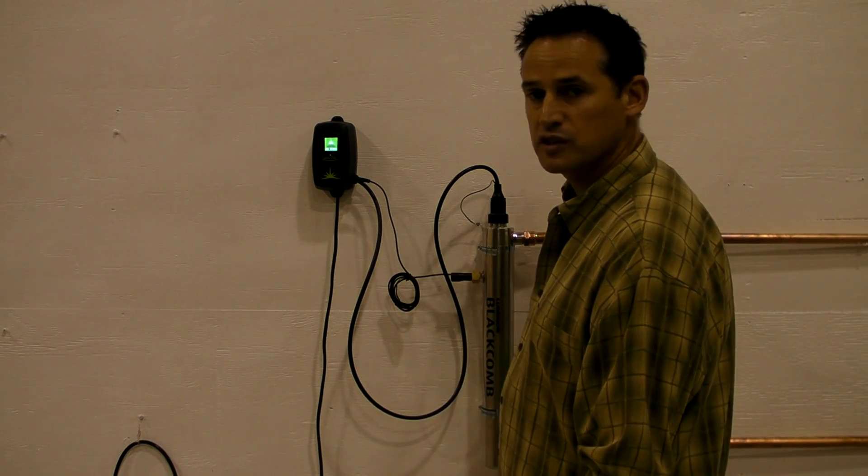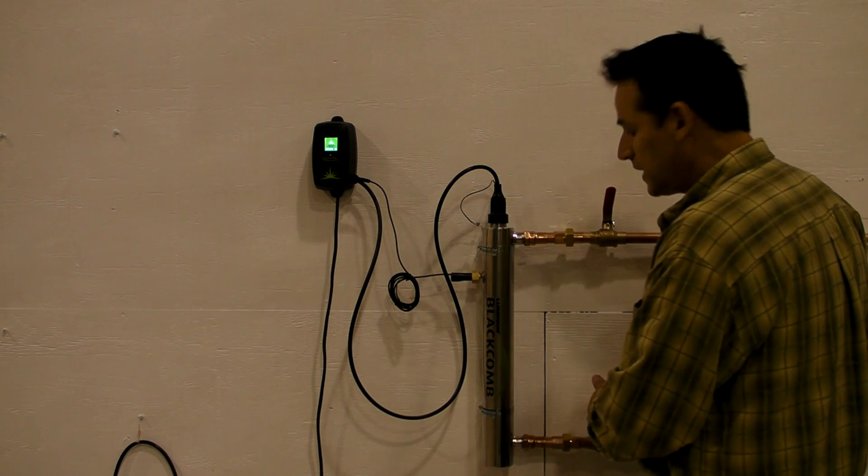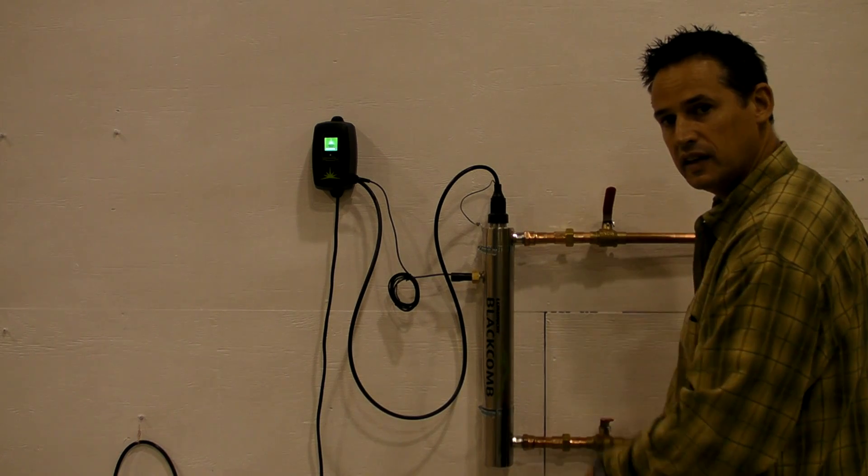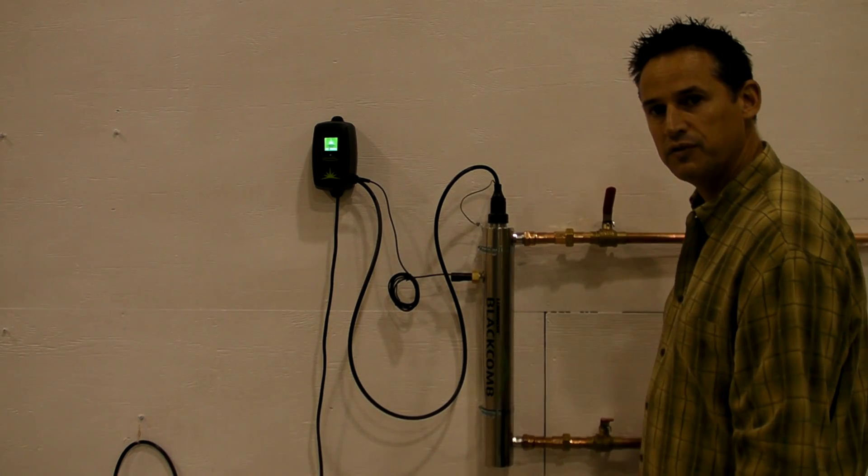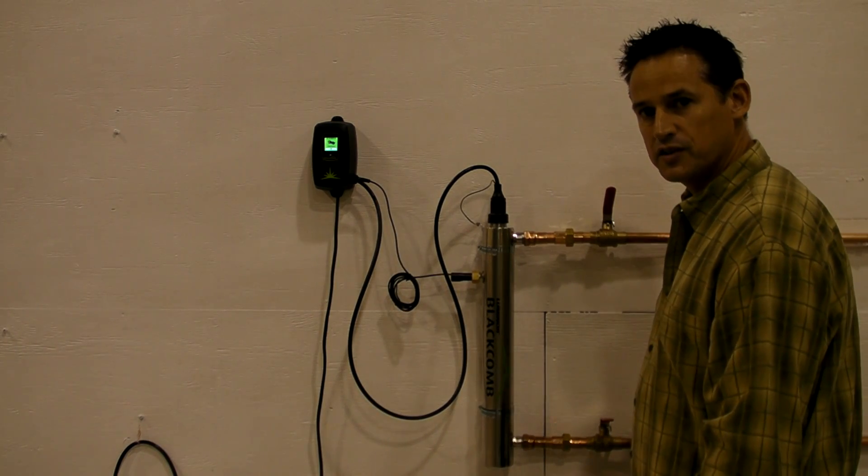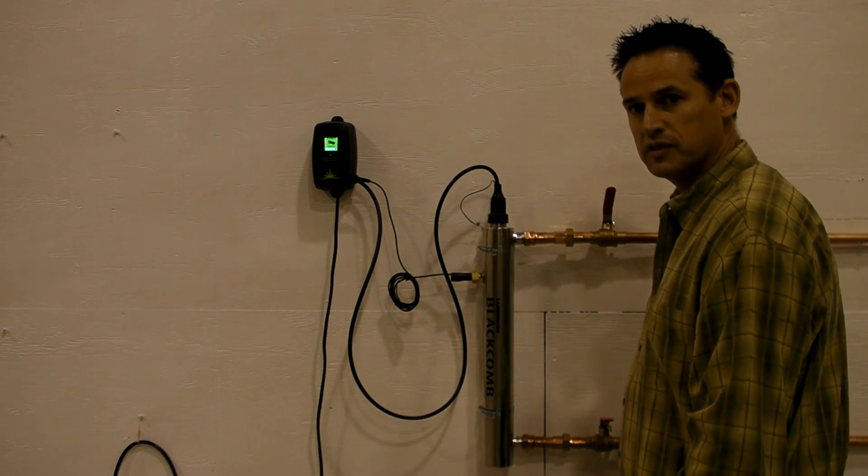Once the system reaches full power, you'll again turn on the inlet valve, and turn on the outlet valve, and your system's ready for use once again.